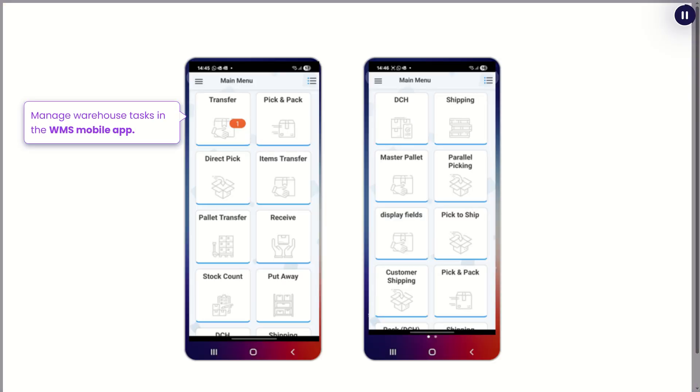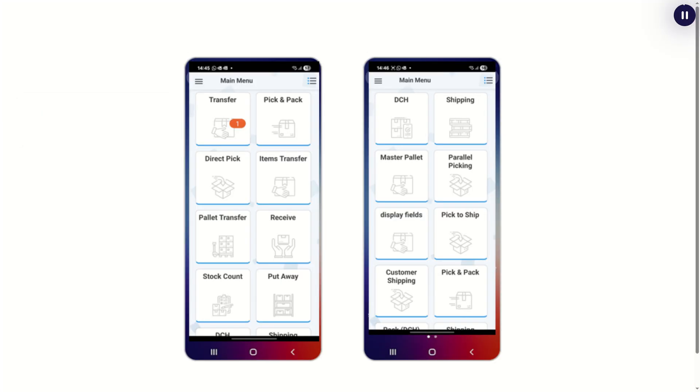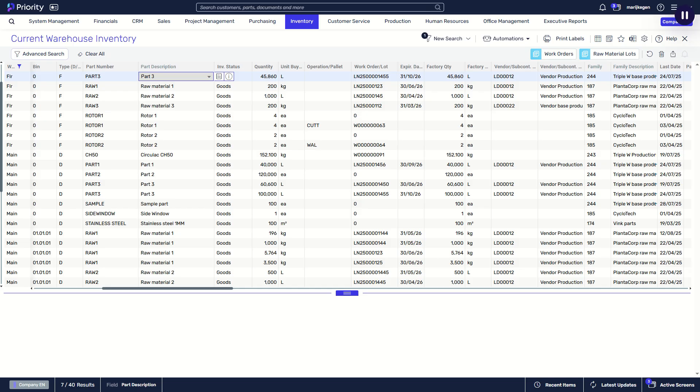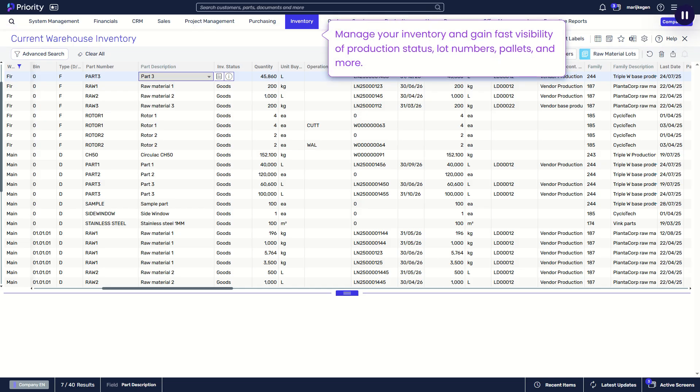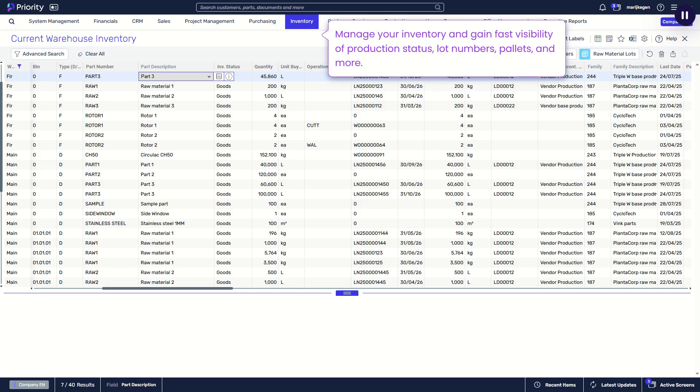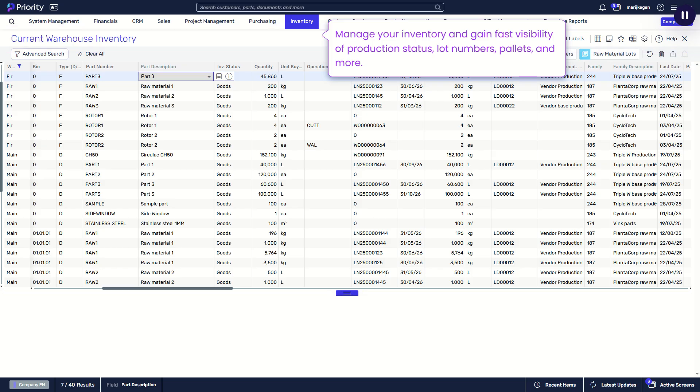Manage warehouse tasks in the WMS mobile app. Manage your inventory and gain fast visibility of production status, lot numbers, pallets, and more.